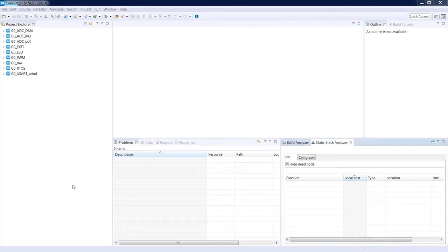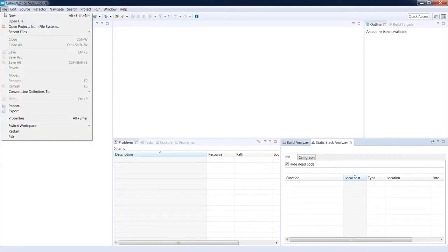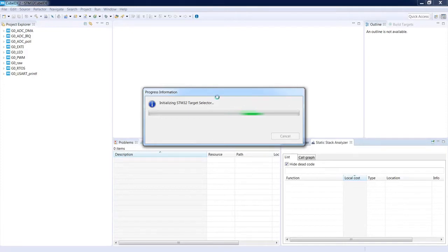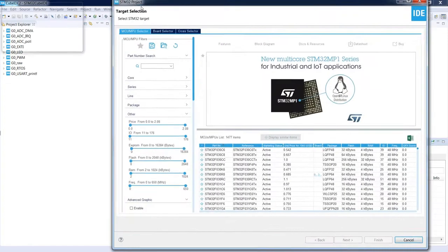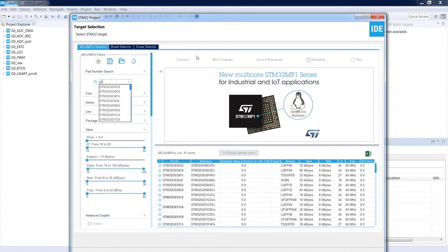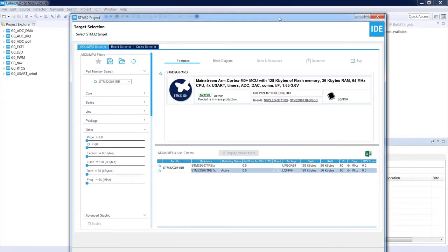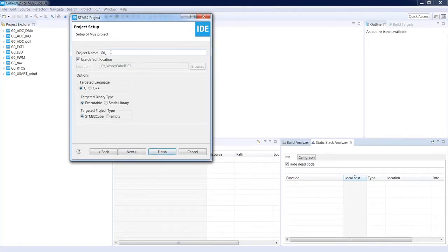This is the part of STM32Cube IDE that allows us to estimate the power consumption of our application. To demonstrate this, I will create a new project in the existing workspace: File > New > STM32 Project, going through the STM32 target selector. Of course, power consumption estimation can be done for an existing project, but I would like to demonstrate some particular settings.